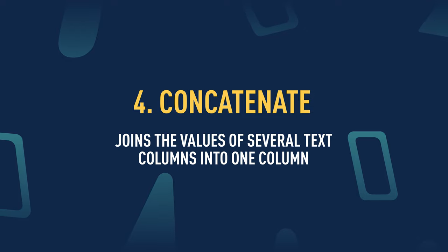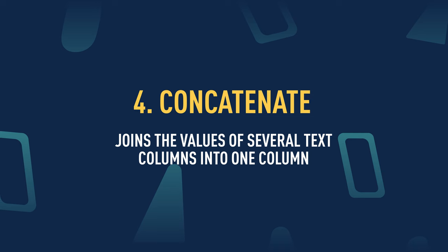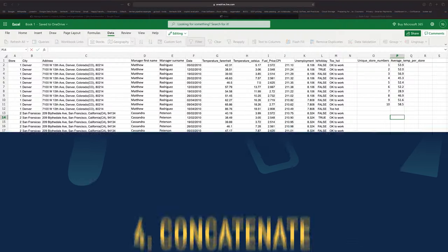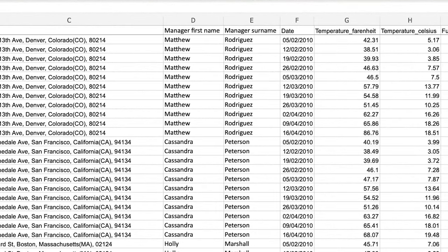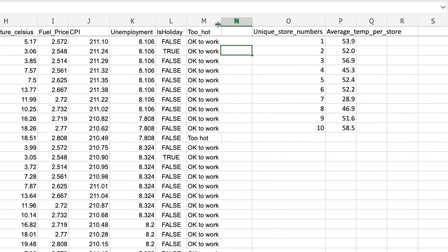Now let's take a look at CONCATENATE. Spoiler alert: concatenate is just a fancy way of saying 'join together'. With the CONCATENATE function, we can join together the values of several text columns into one column. In data analytics, you'll often find yourself trying to combine information stored in relational databases or Excel tables across multiple columns. Here I can see we have the manager's first name and surname stored in separate columns, so let's make a column in column N called 'Manager Name'.